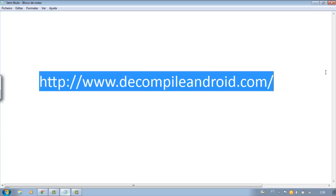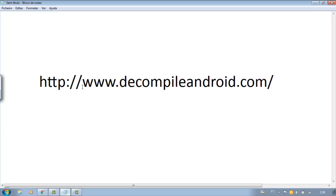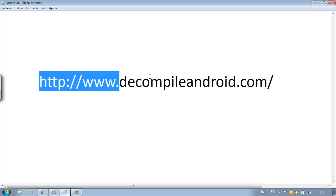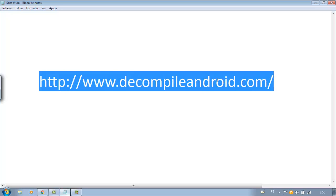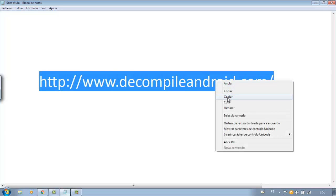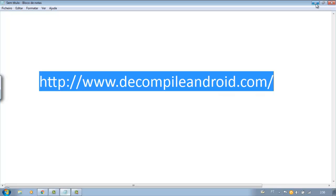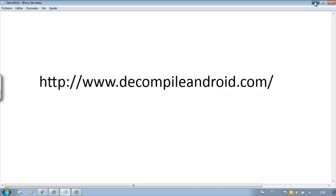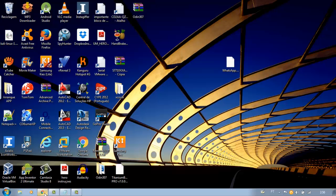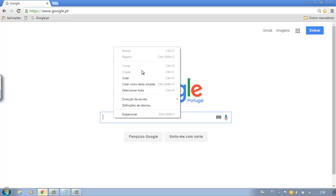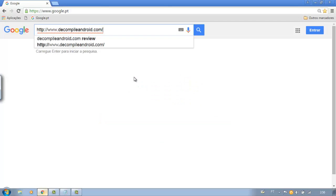Enter the site decompile Android, or click below in the description of this video. Let's decompile our application in just a few minutes.